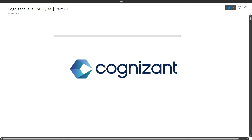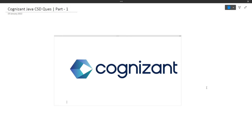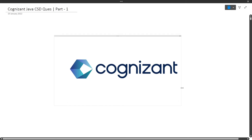Hi guys, welcome to Code Bashers. In this video I will be discussing some Java questions which are asked in the CSD exam of Cognizant. In previous days many of you have requested me on Telegram as well as in the comment section to make more such videos because you have your exam coming — I think it is on 9th October and then on 30th October. So here I am with some coding questions which can help you practice for the CSD exam.